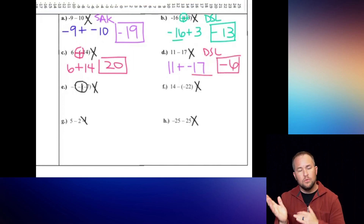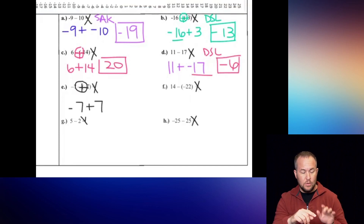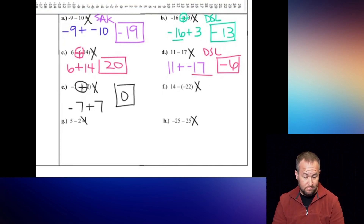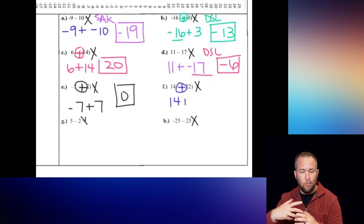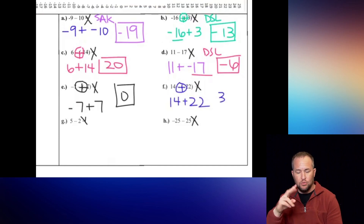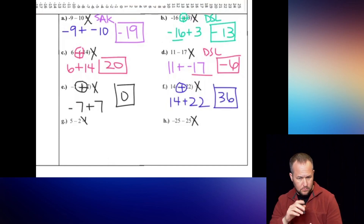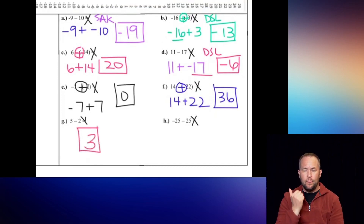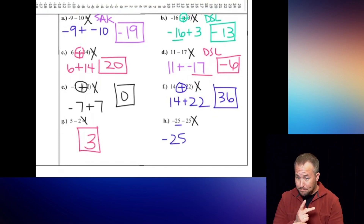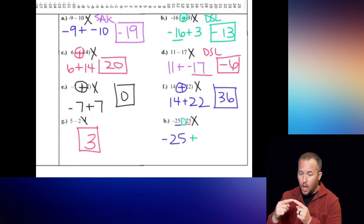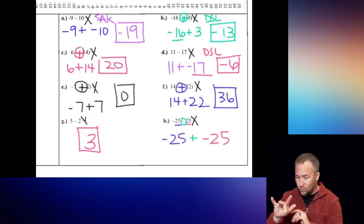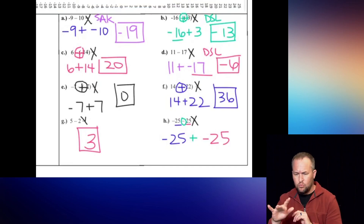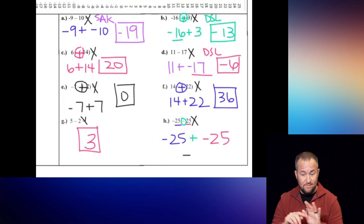Next: big fat plus gives negative seven plus seven - these are opposites, so our final answer is a big fat goose egg, zero. Next: big fat plus, 14 plus 22 gives a final answer of 36. Letter G: back to elementary school, 5 minus 2 gives us 3. Last one: keep, add, and 25 becomes the opposite - negative 25. This is a tough one: a lot of people think zero because they see negative 25 and 25, but with that minus sign it completely changes the problem. The answer is negative 50.